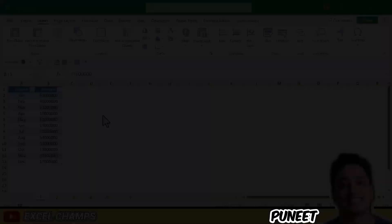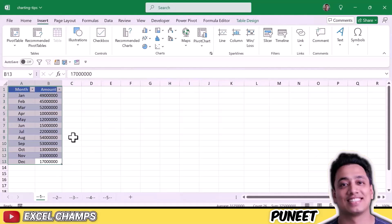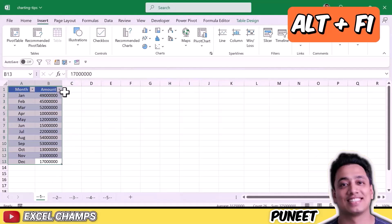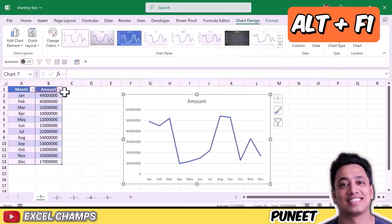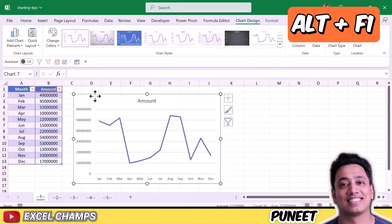I want to start off with creating a chart using a shortcut key. Once you select the data, you need to press the shortcut key ALT plus F1. When you do that, it will simply insert a new chart using the selected data.